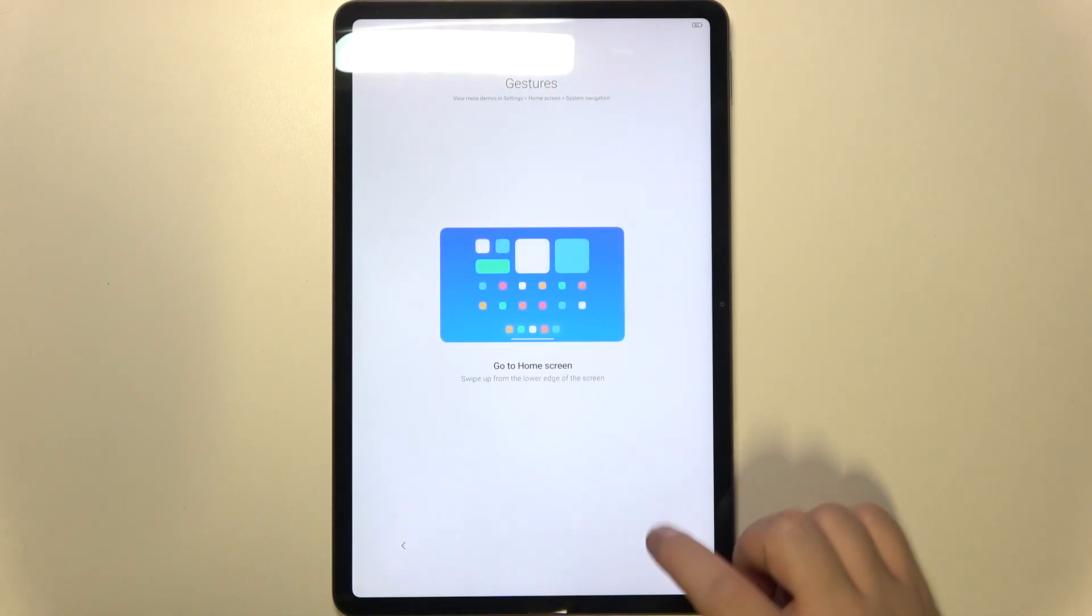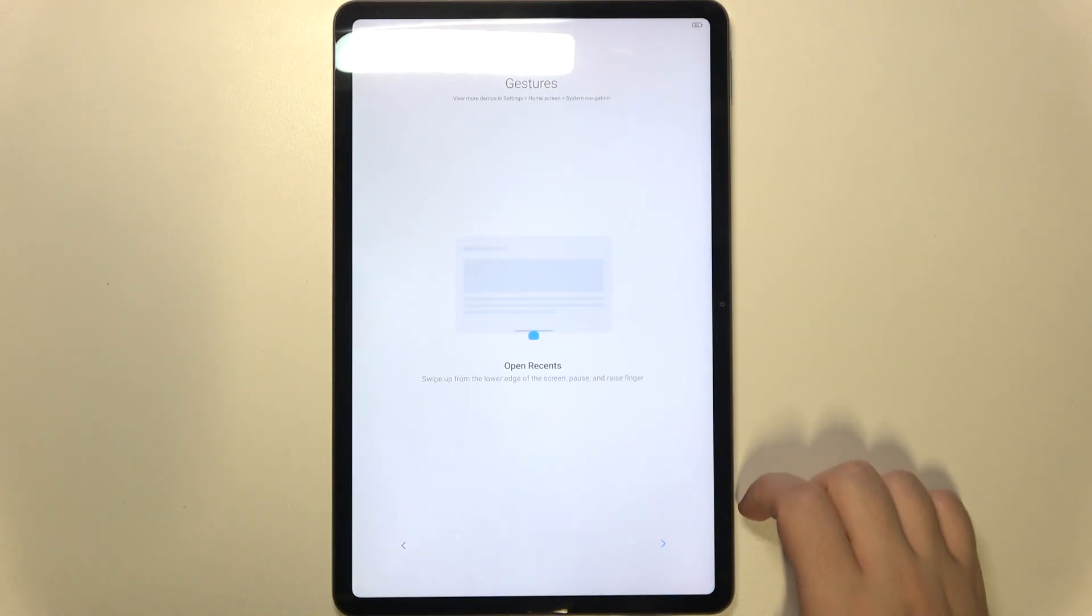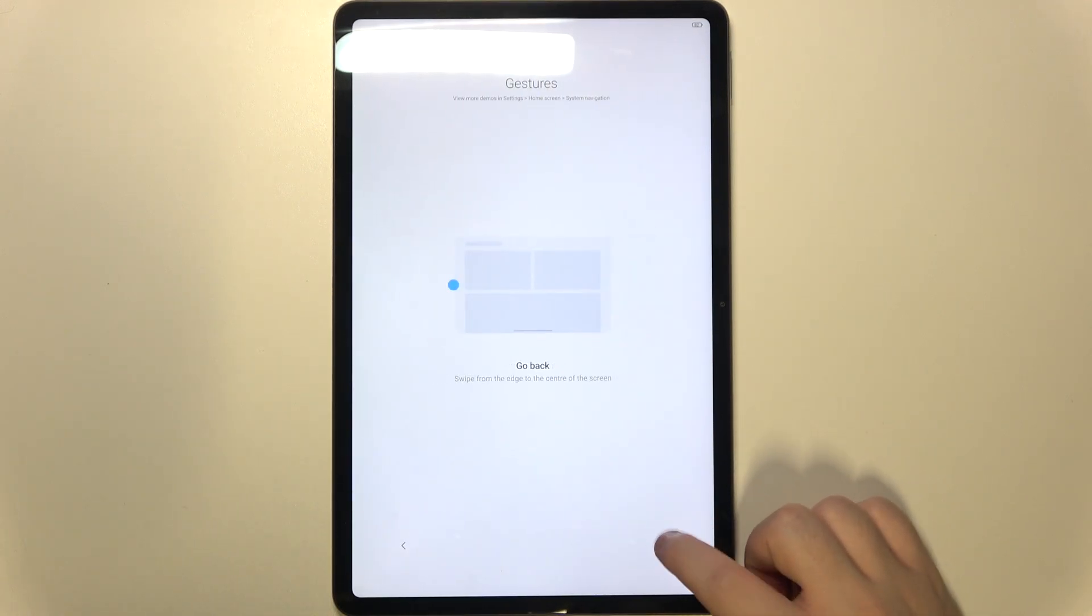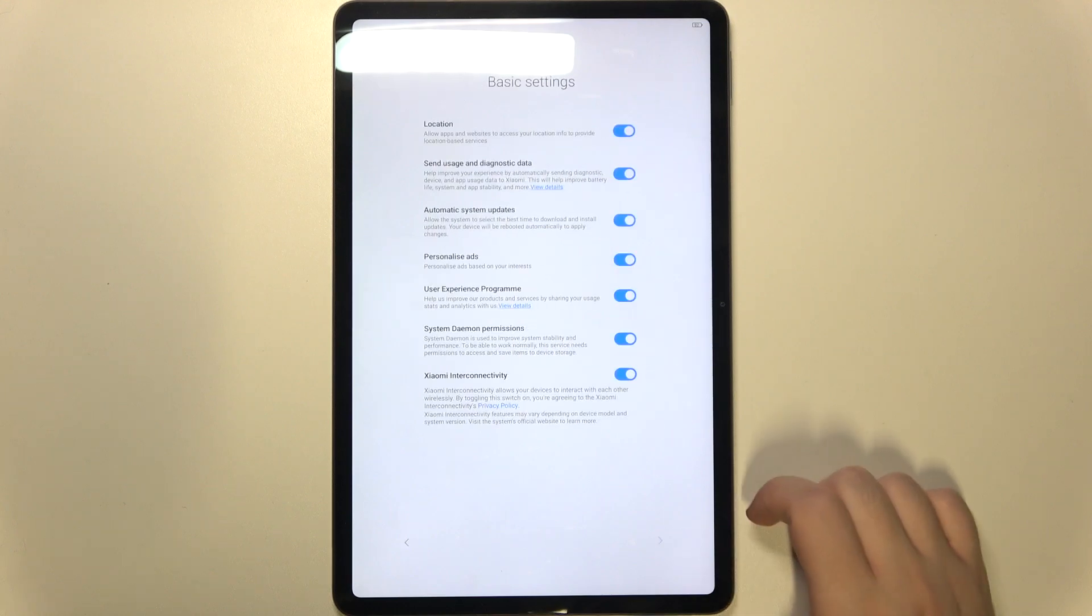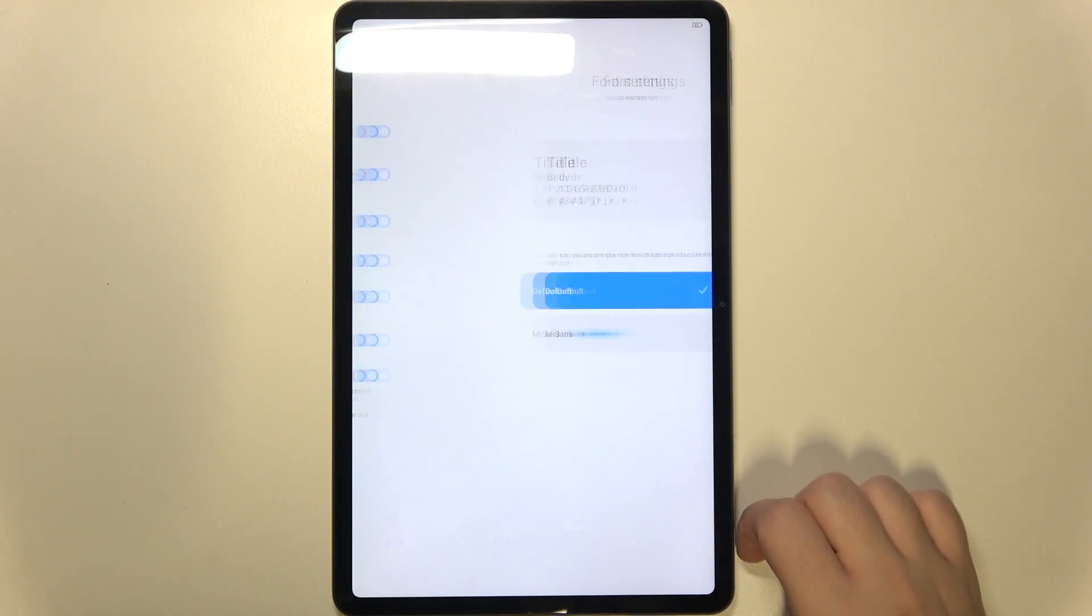And now you have to click Next, Next, Next and click Next again.